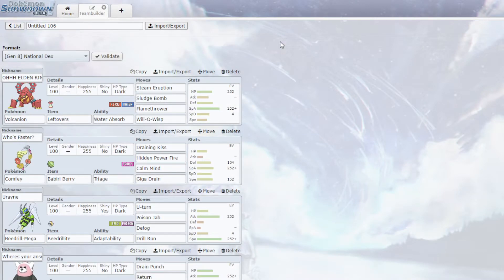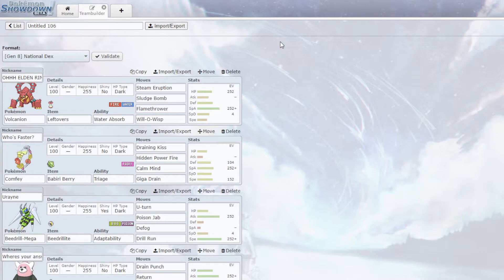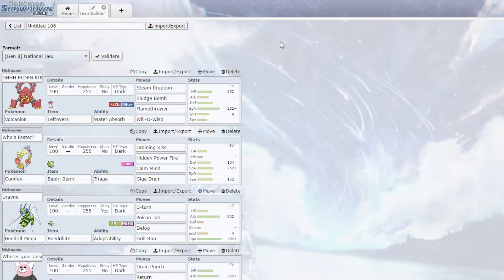Which, he has a very scary team. He has Tapu Fini, Infernape, Tsareena, Drapion, Aerodactyl, Lickilicky, Garchomp, Necrozma, Mega Scizor, Ninetales, and Serperior.